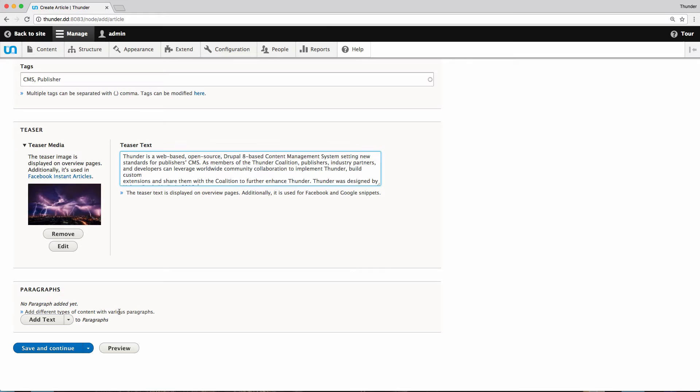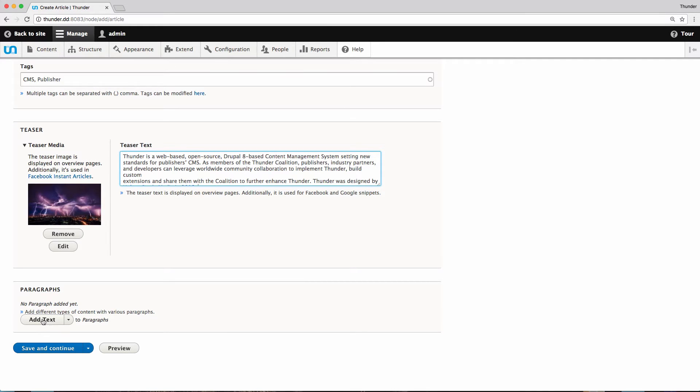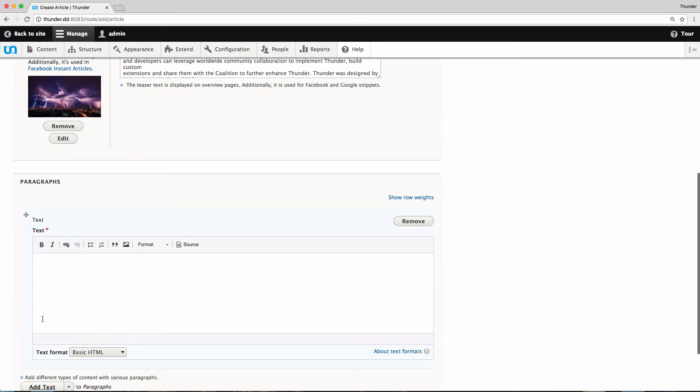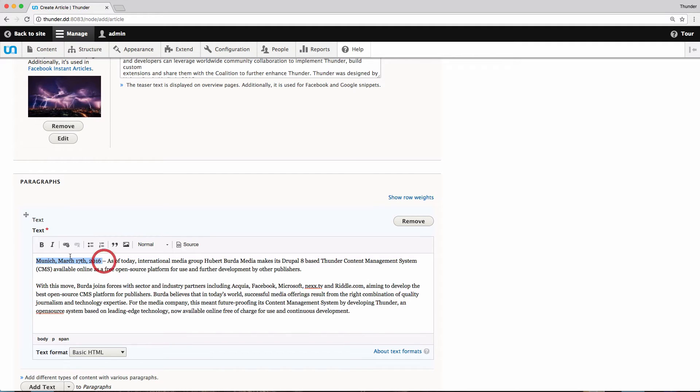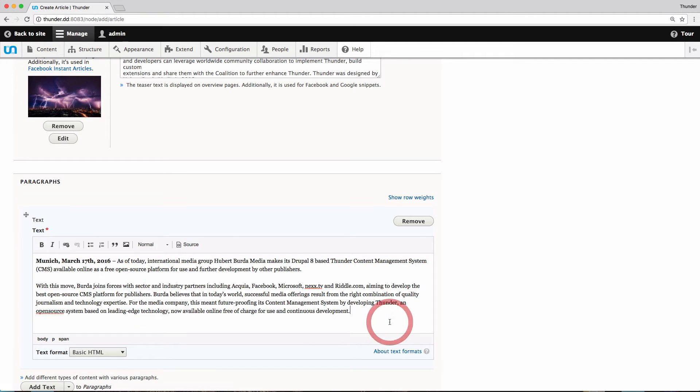For the beginning I want to add some text. I click on this button here and the form opens. I insert my text and can now format it with the WYSIWYG editor. I would like the beginning to be bold and I would like to add some bullet points.